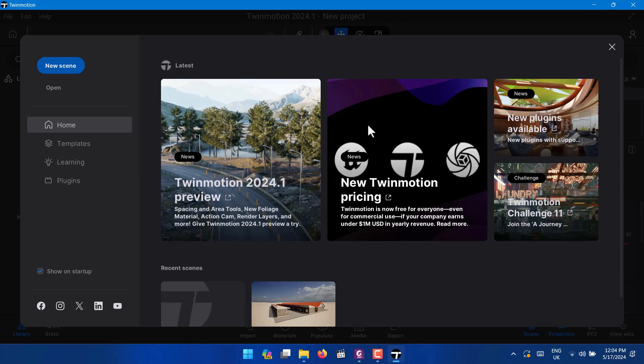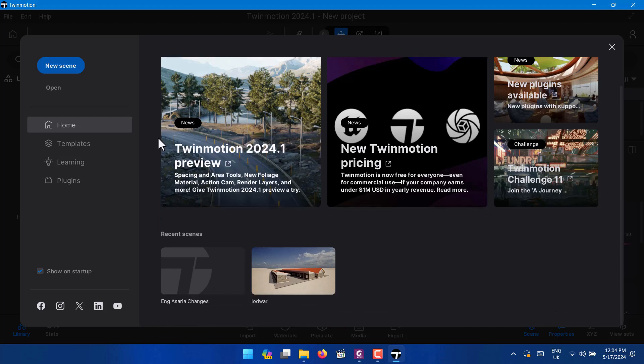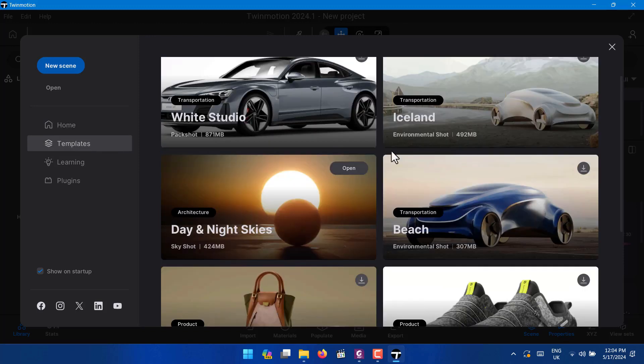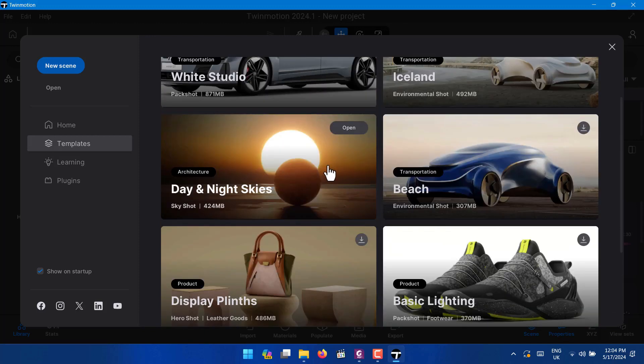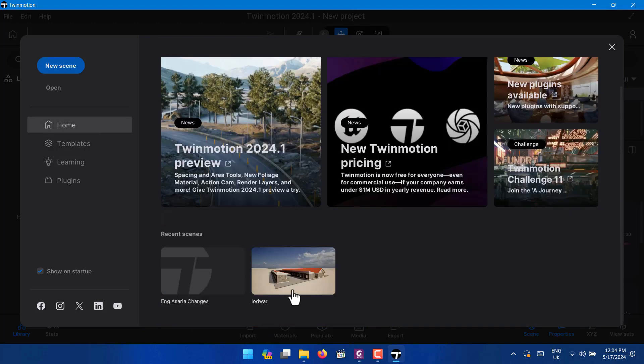Right now it worked and now you can go to templates, you can decide what you want to do with your Twinmotion. Or you can open an older project, you can go to Open and you look for an older project in your PC. In the meantime, I hope you stay safe and cool and see you in the next one.